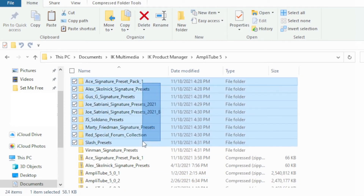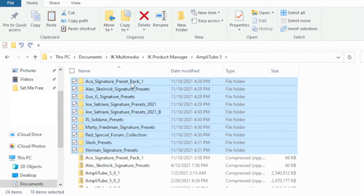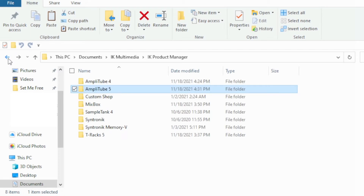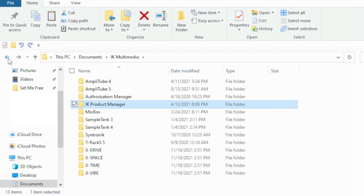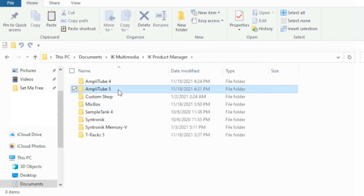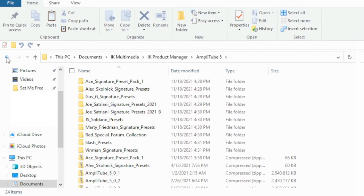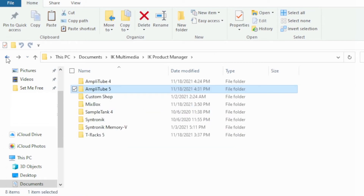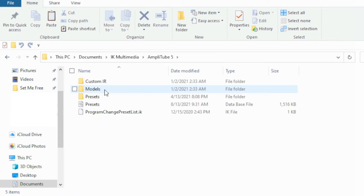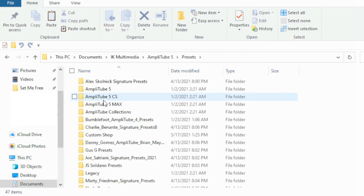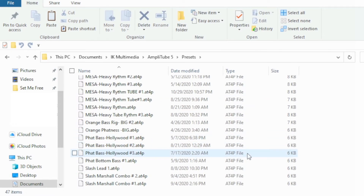Copy all of these — right-click, hit Copy — and go back to your IK Multimedia folder. This is for AmpliTube 5. Go back to the AmpliTube 5 folder, go to Presets, right-click, and hit Paste. It will paste all of those in there for you.